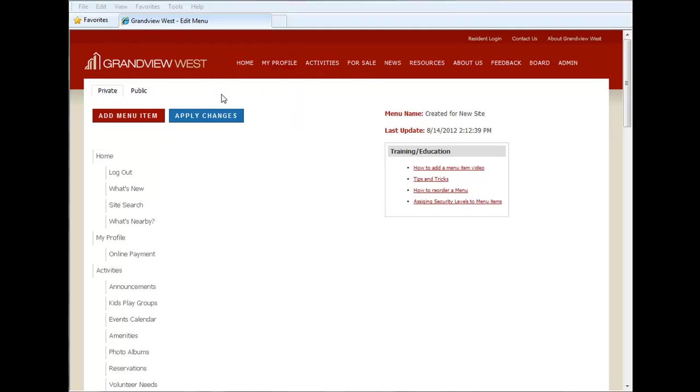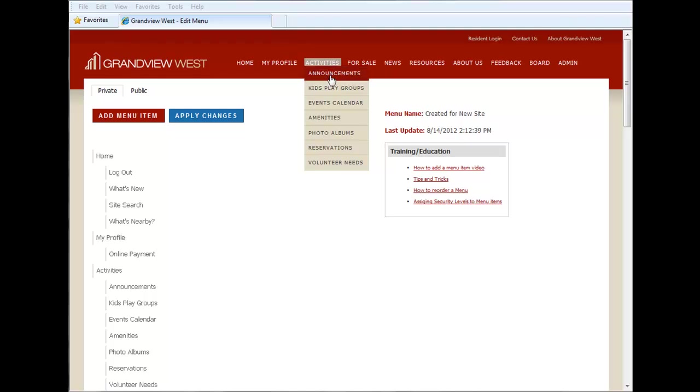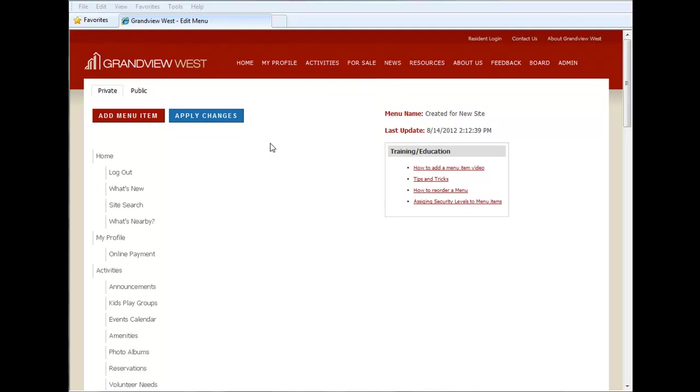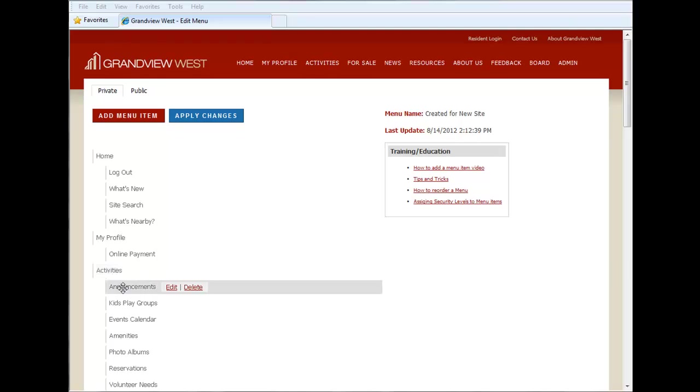Another example would be activities, a top-level menu item. And the sub-level items, announcement, kids playgroup, events calendar, and so on. Demonstrated here as well.